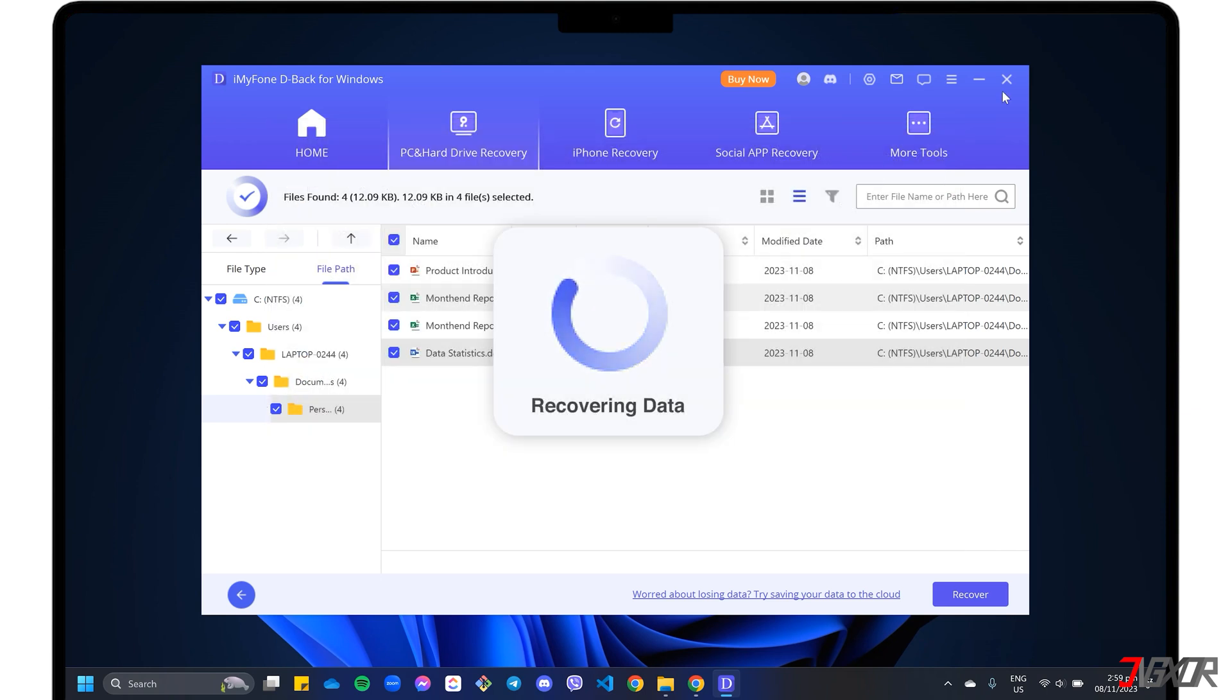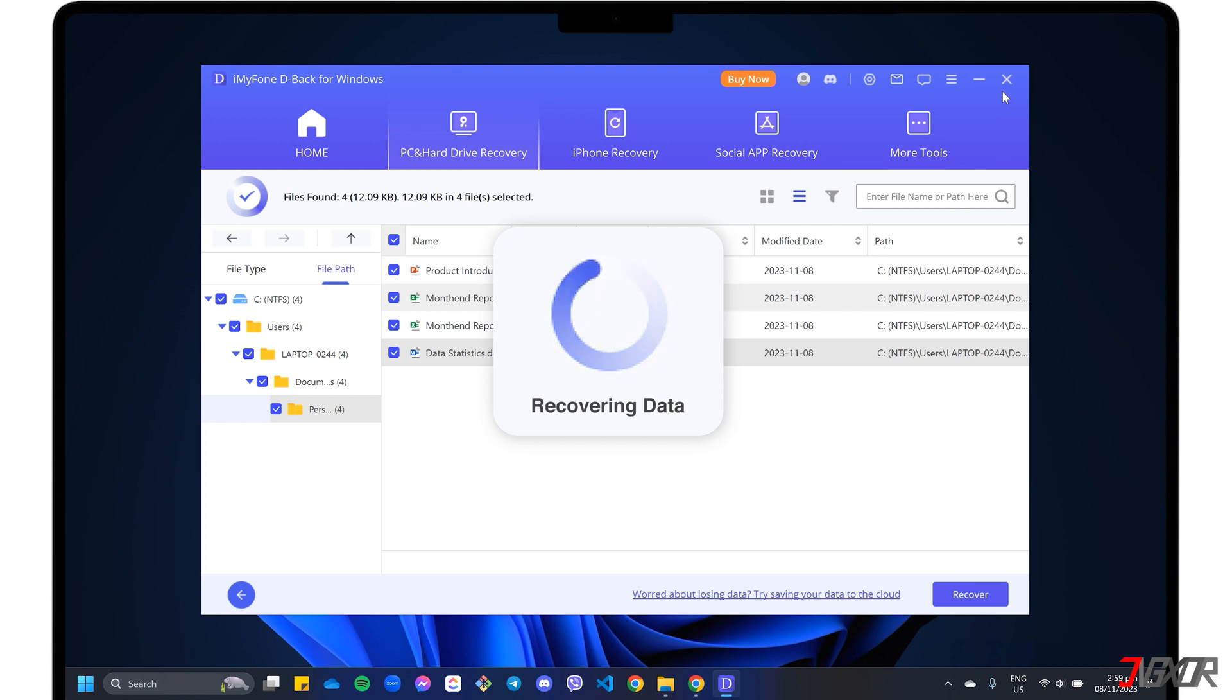Please note that D-Back strongly advises its users not to restore the files to the original location where they were deleted or lost.